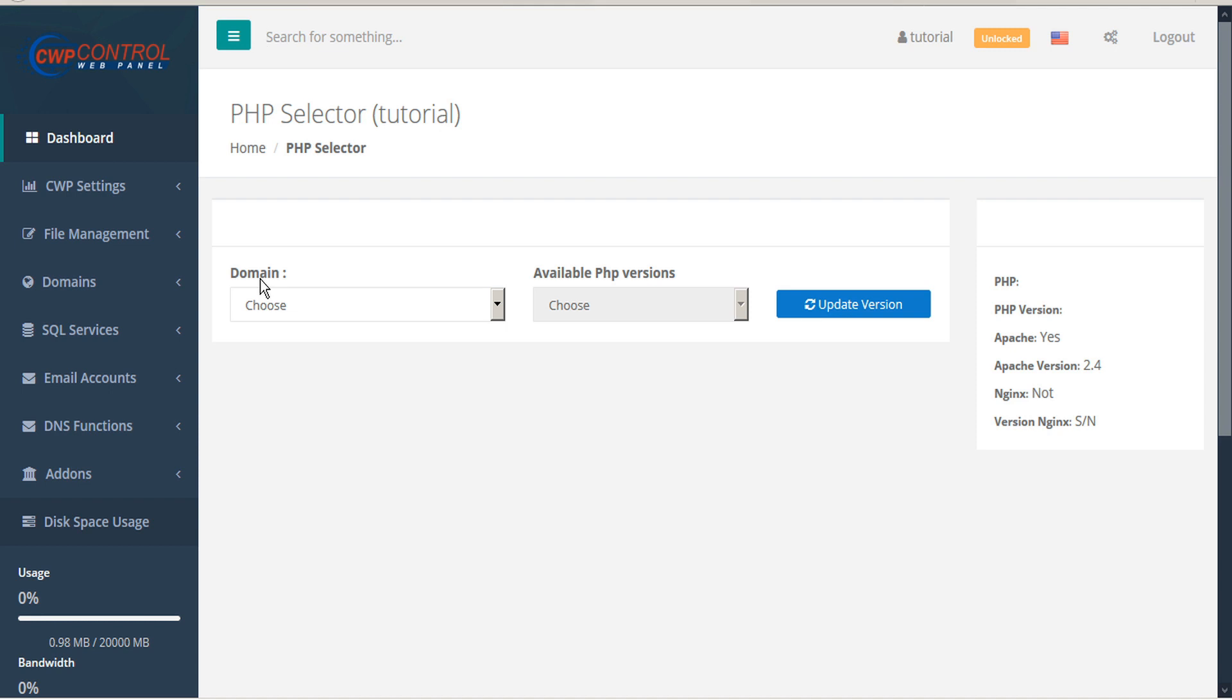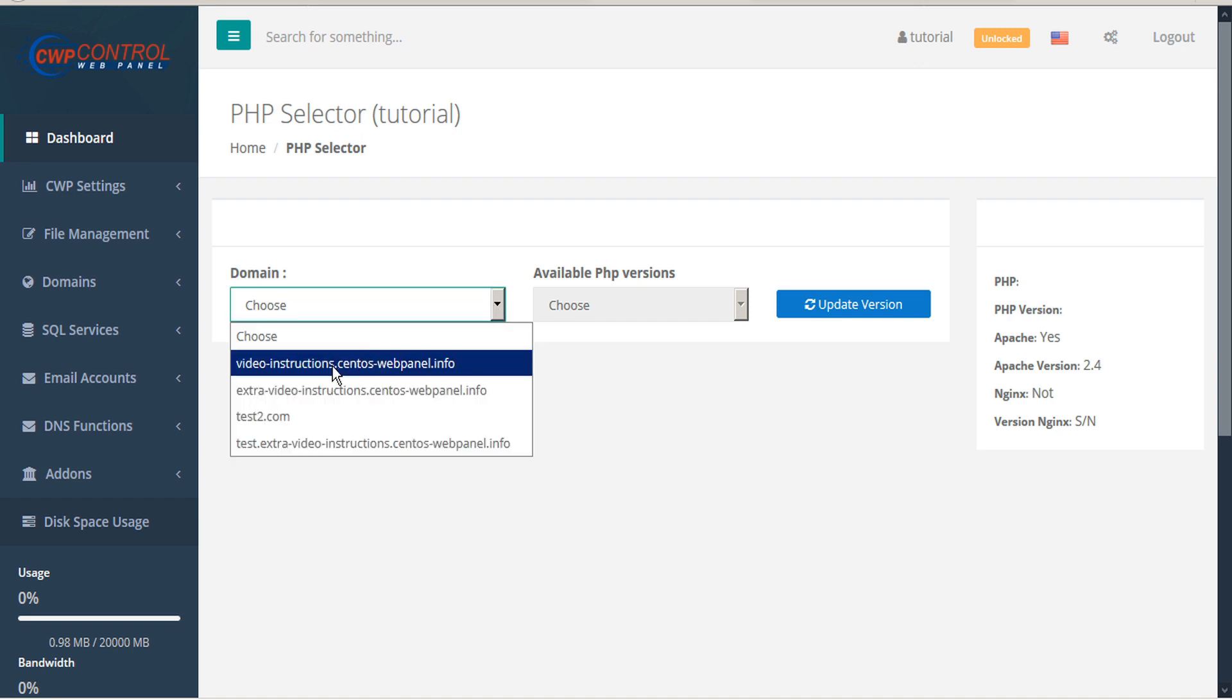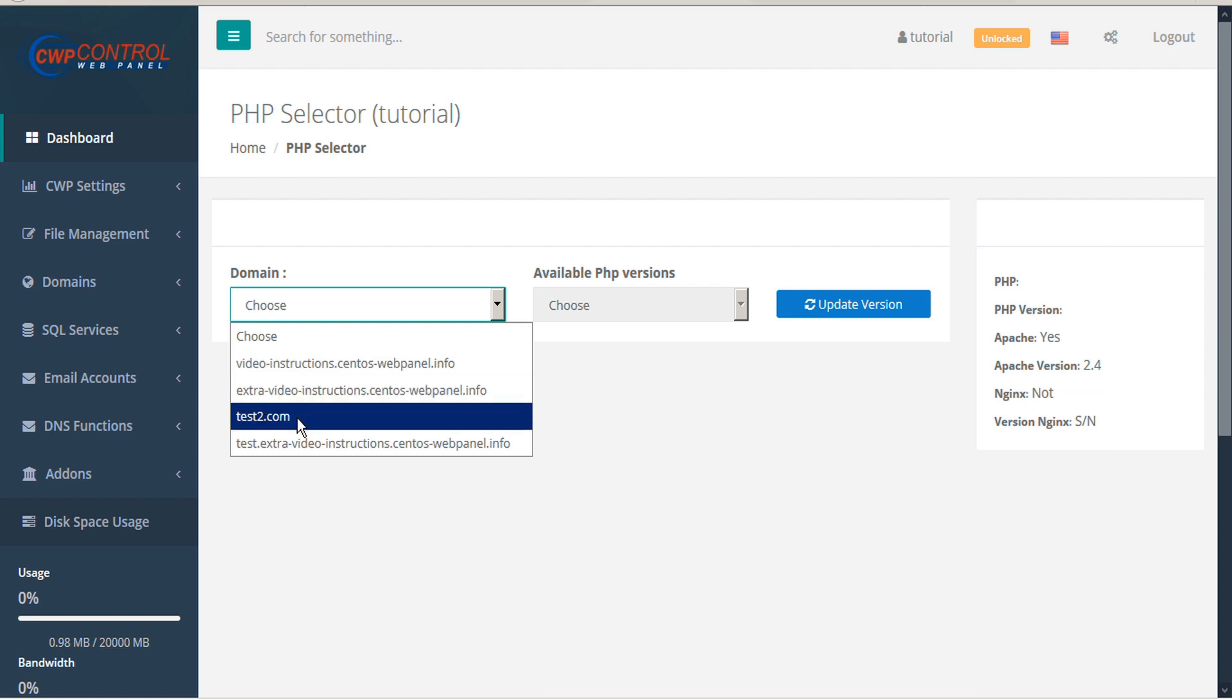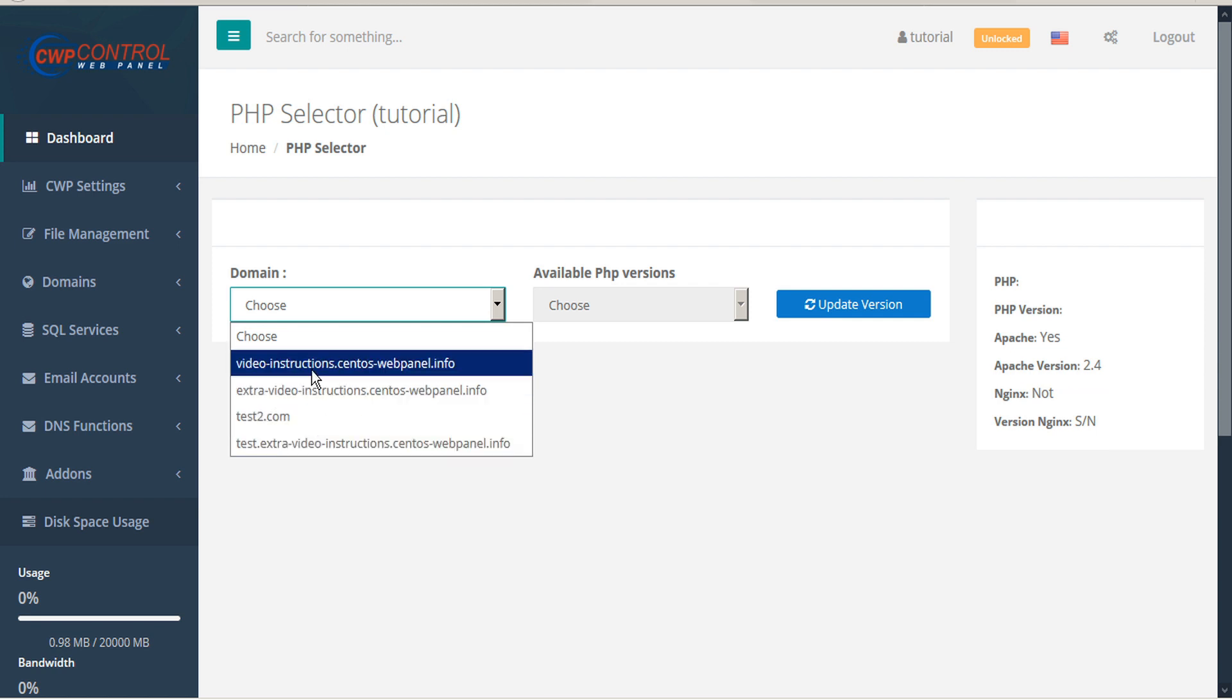This will open the PHP selector module. From here, select the domain that you want to set the PHP version for. From the drop-down list you'll see a list of your various domains, subdomains, and subfolders. Select the domain you want to set the PHP for.